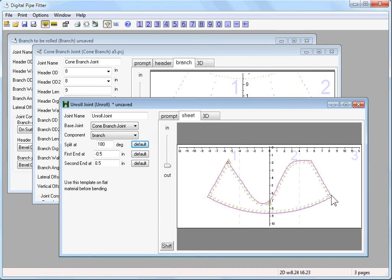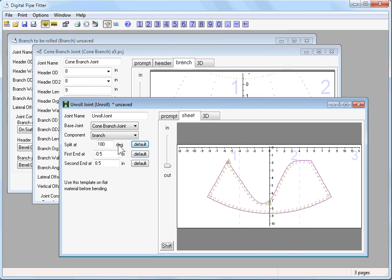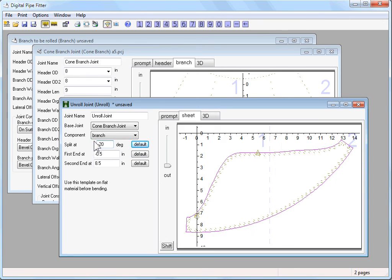Let's say instead of putting the seam 180 degrees from the axis, let's put it over here at the skinny area, which is about minus 20 degrees from the axis. Now you have a nice contiguous shape that's easier to roll, easier to lay out.